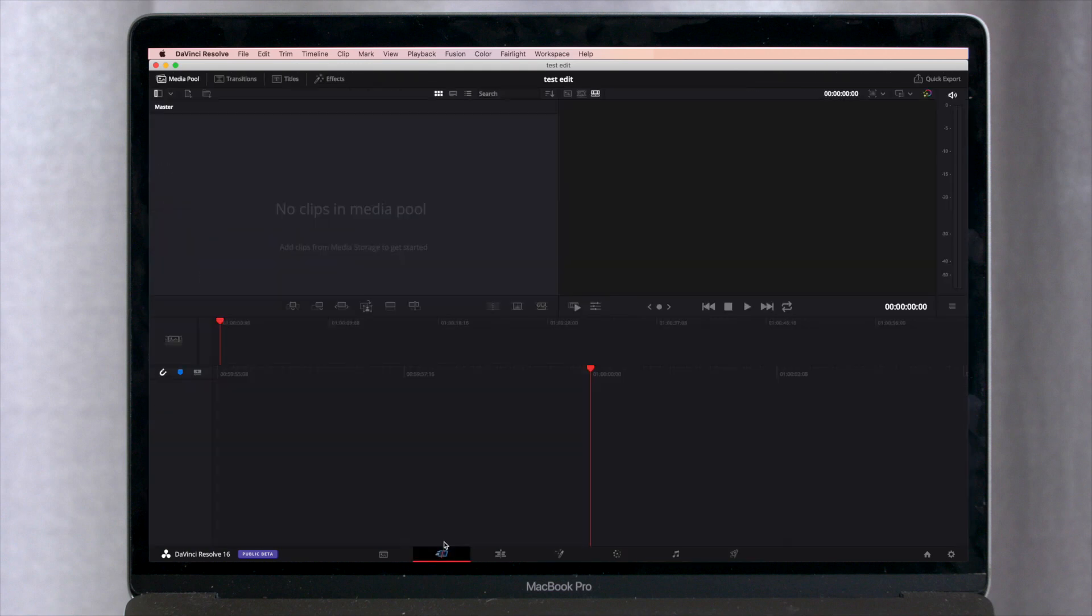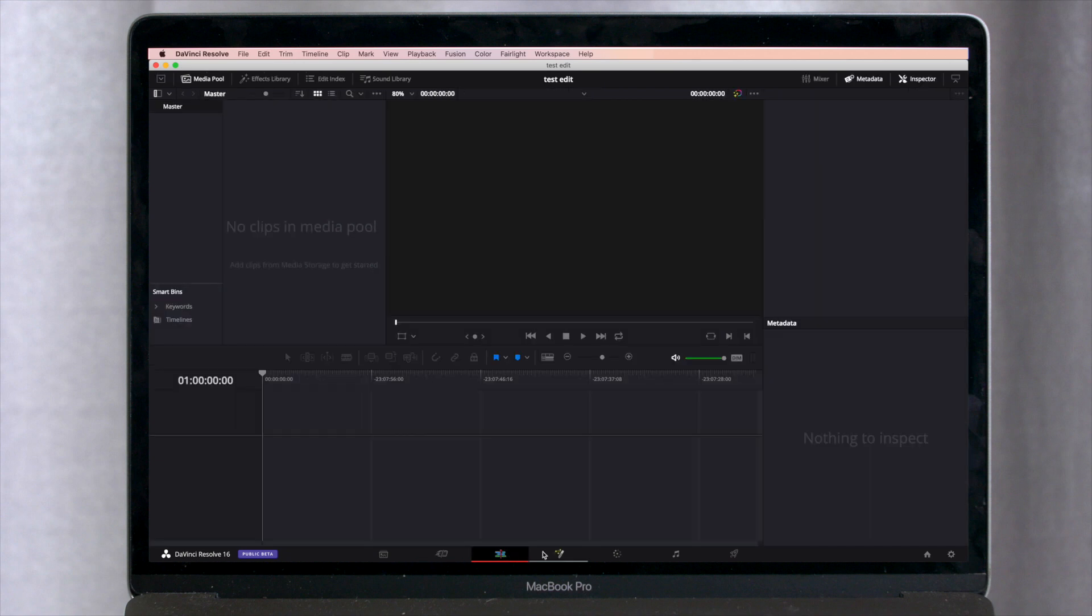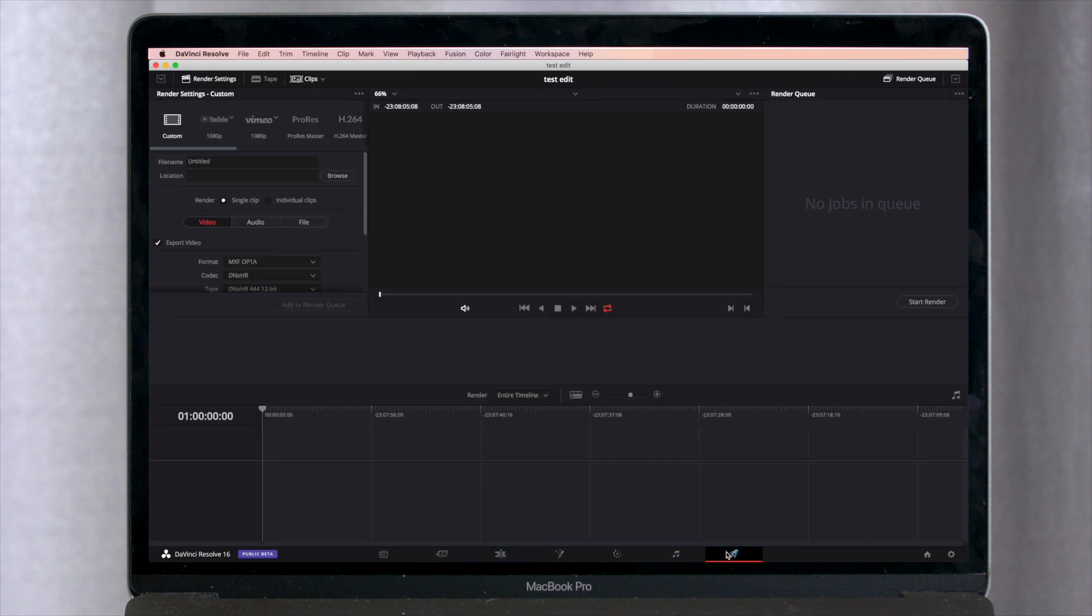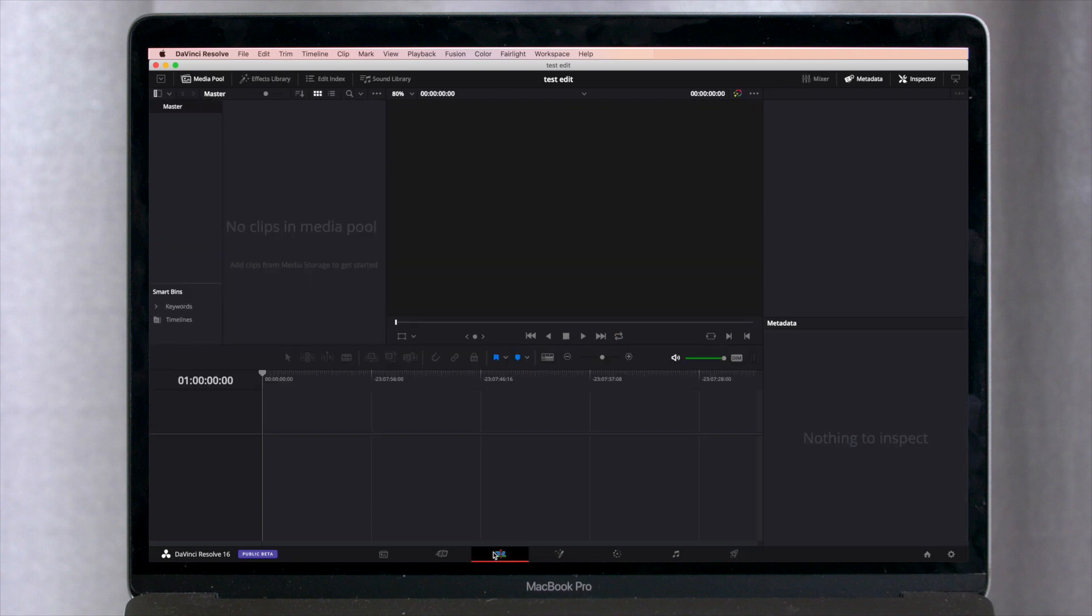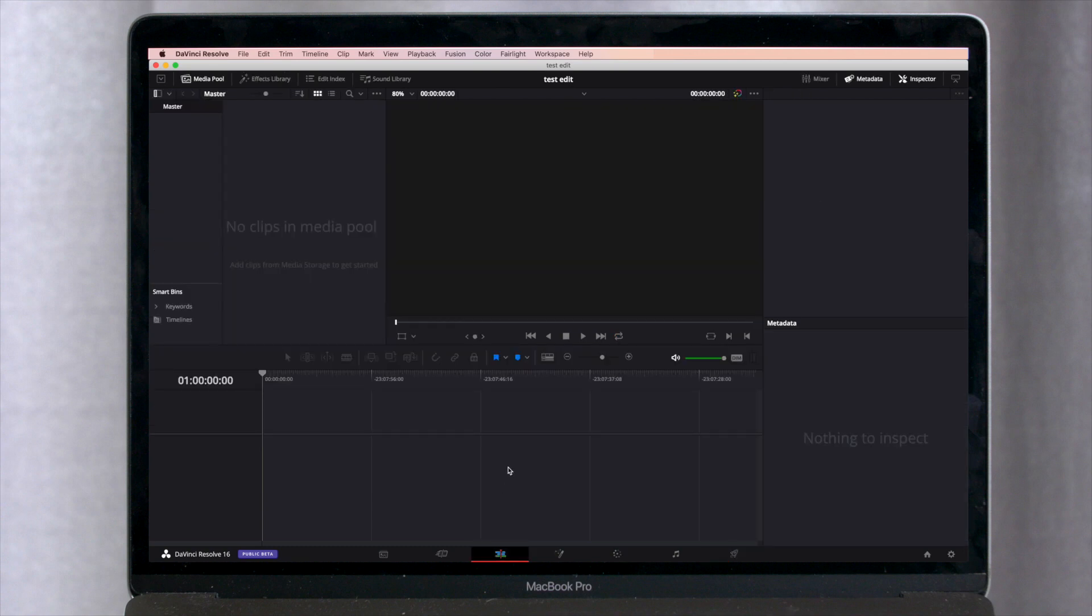But for our purposes here of trying to keep things really simple, we'll just be using the edit tab and the final delivery tab. So you can get everything done potentially that you need to get done using just those tabs. So let's go back to the edit tab here,